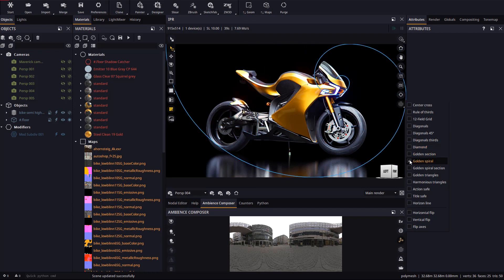In our example image, the golden spiral and golden section remark an interesting point in the motorbike.